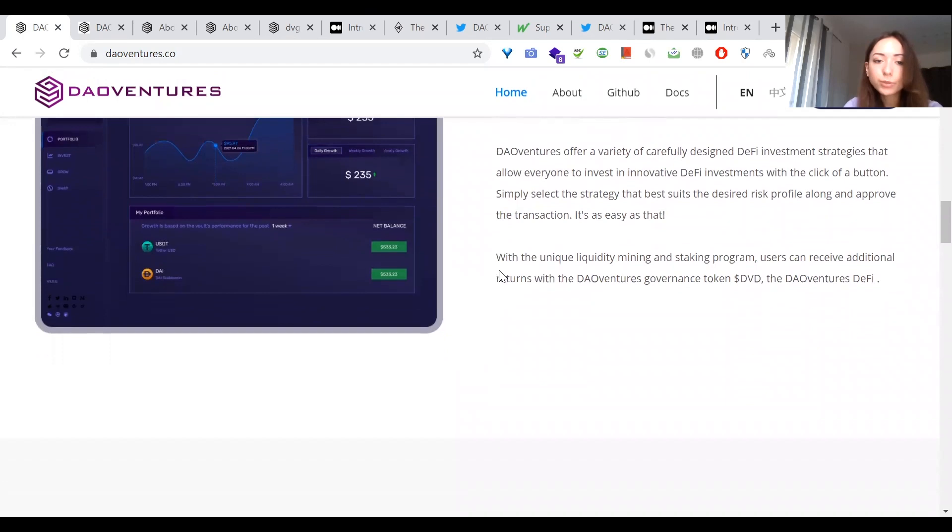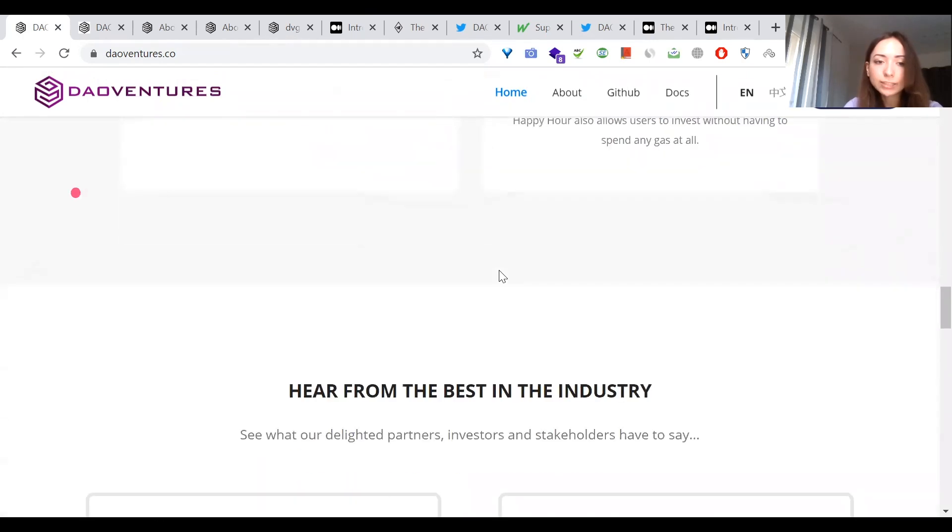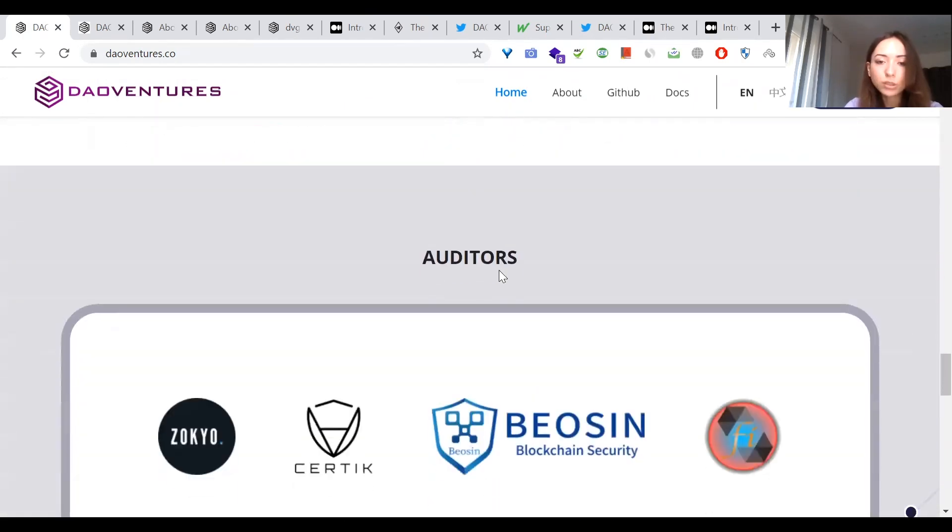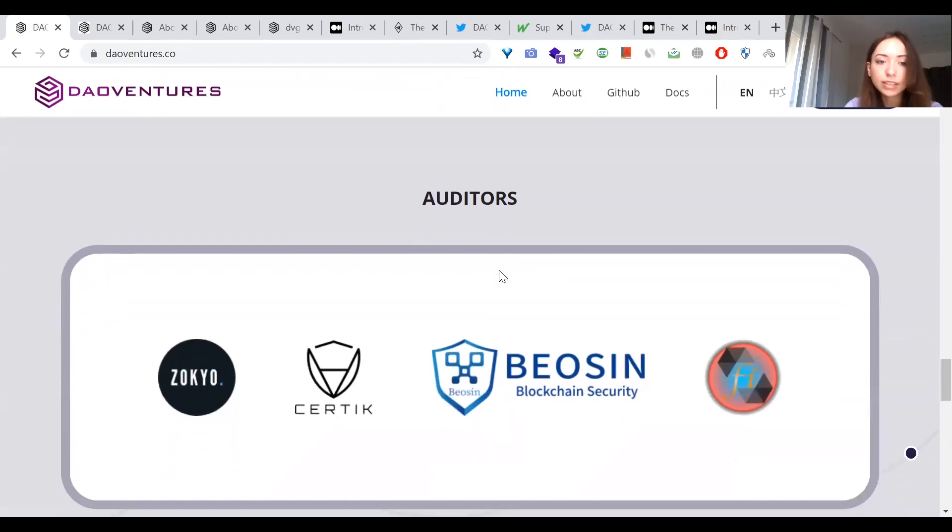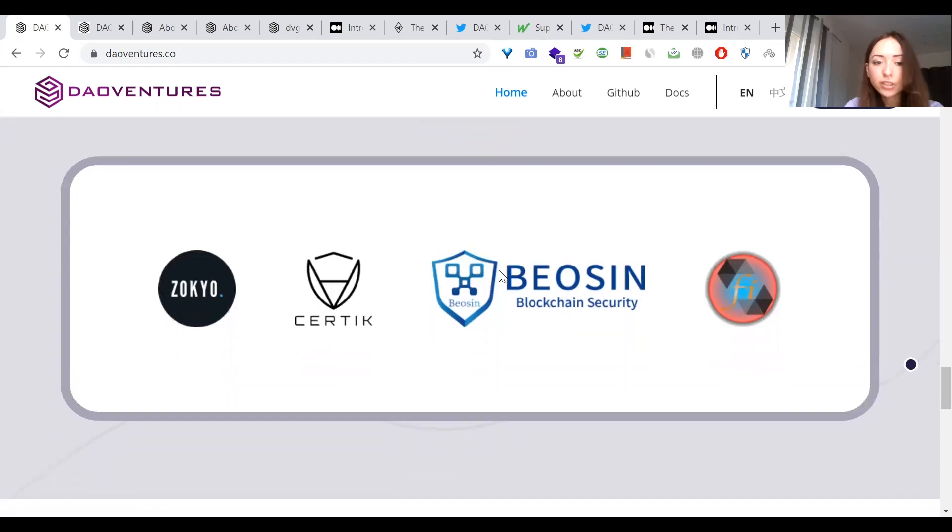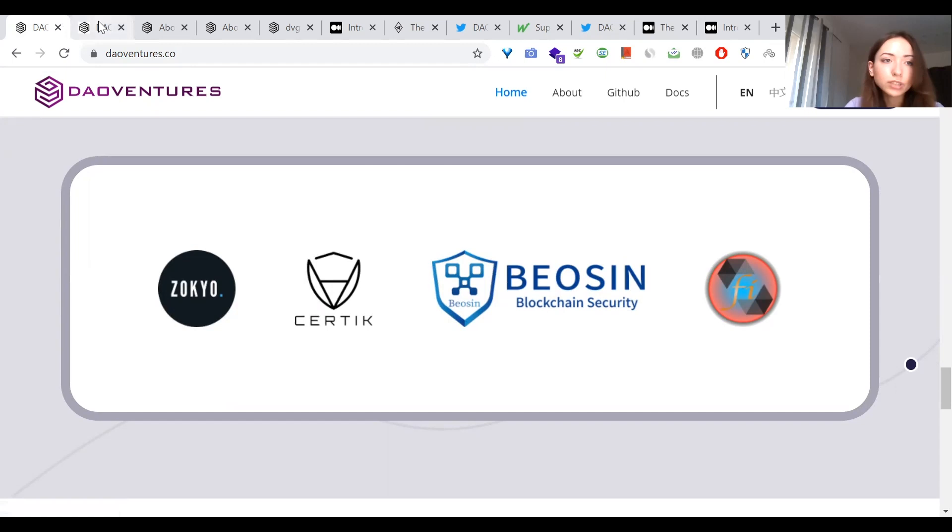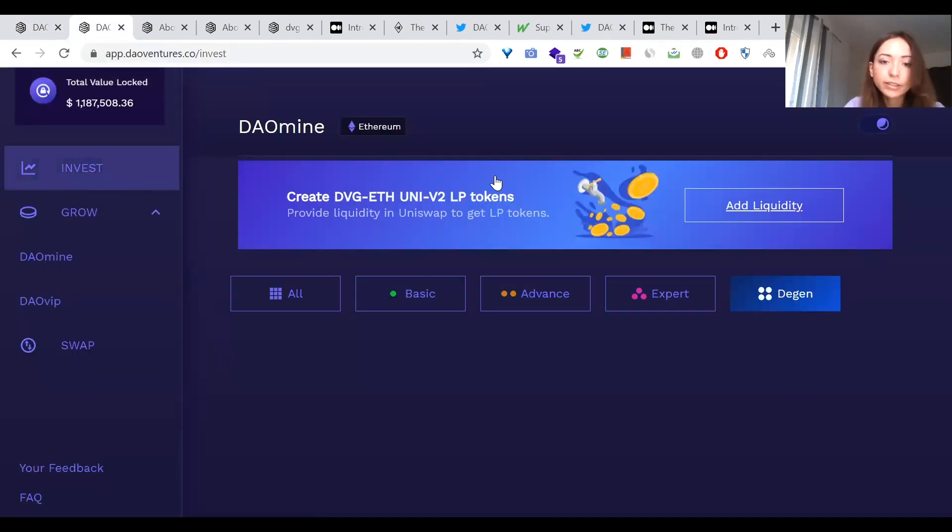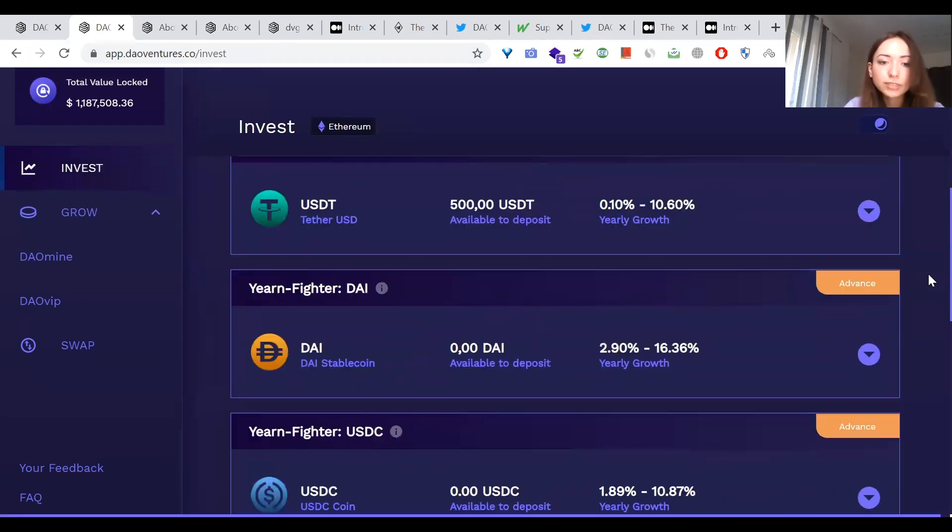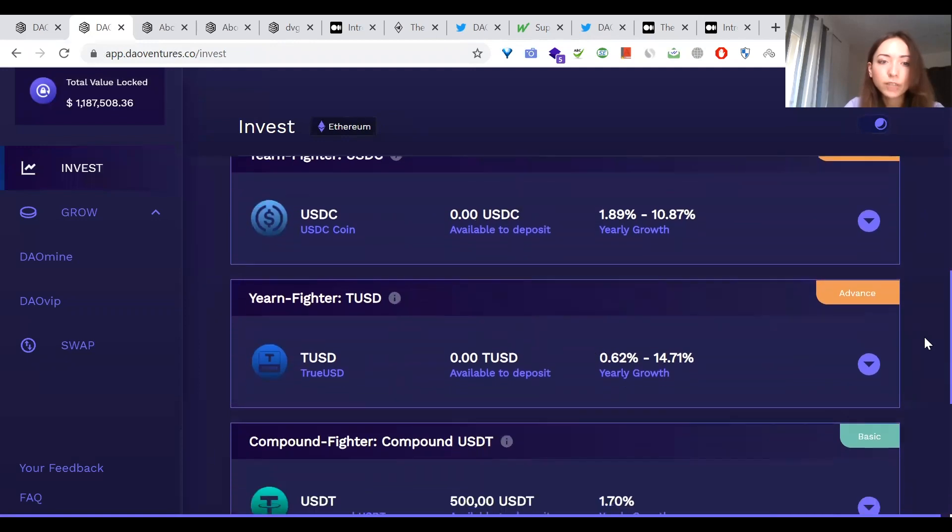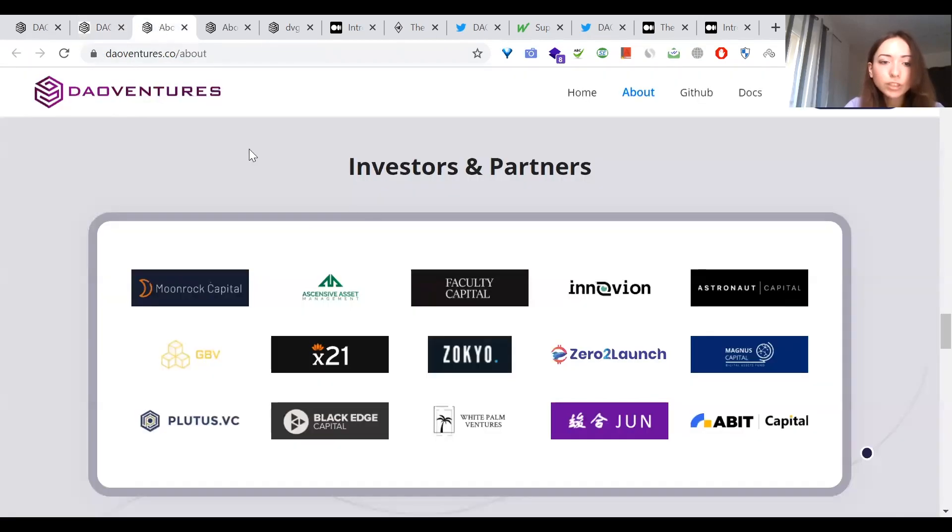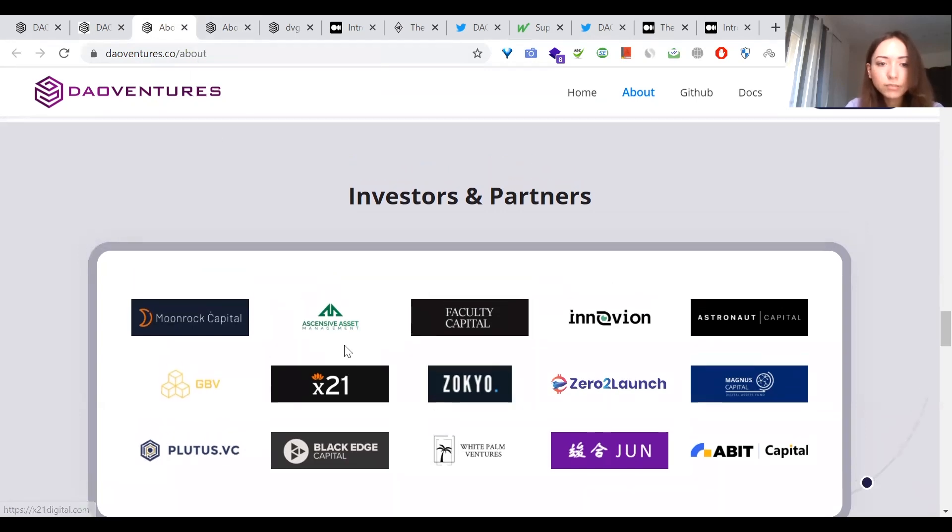And DAO Ventures proved its trustworthiness by successfully completing seven different audits of their smart contracts and DVD token by leading cybersecurity companies as Certik, Zokyo, Biconomy, and Solidity Finance. They don't have user accounts and work directly with Web3 wallets like MetaMask. They don't own your private keys and cannot ever access your funds. You can check as well that among investors of DAO Ventures there are a lot of well-known funds. And the team is public as well.